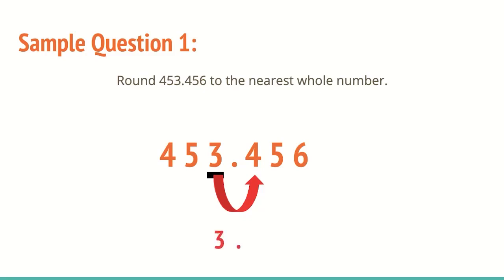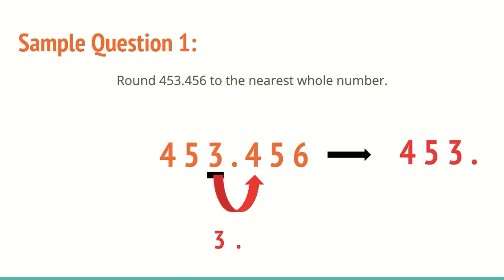Any number to the left is going to stay the same. Any number to the right is just going to turn to zero. So we keep that four and the five the same to the left and that 456 are going to turn to zero. Those can drop because those are just becoming placeholders. Those are just adding to the number. They're not actually adding any value to the number. So we get 453.